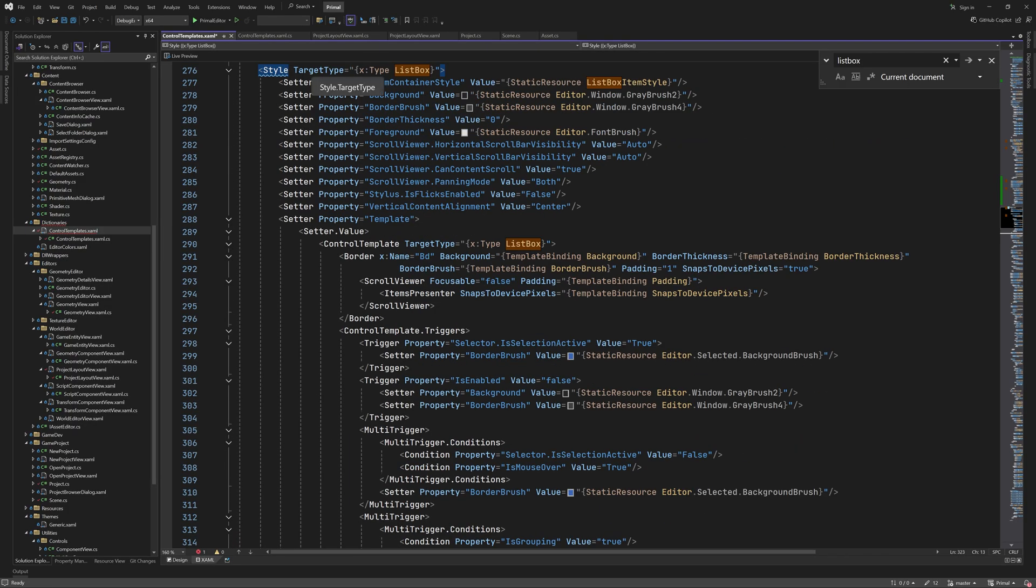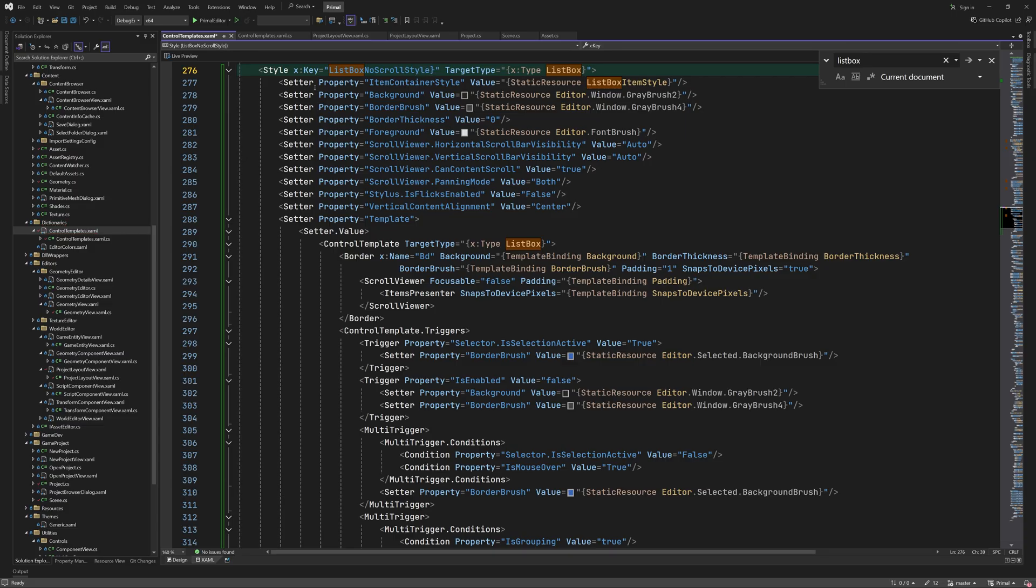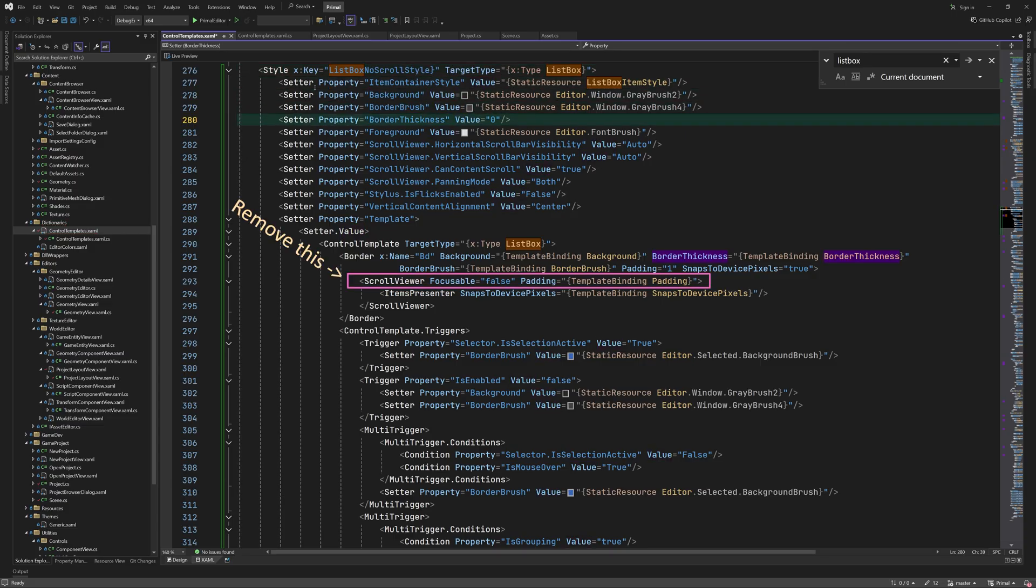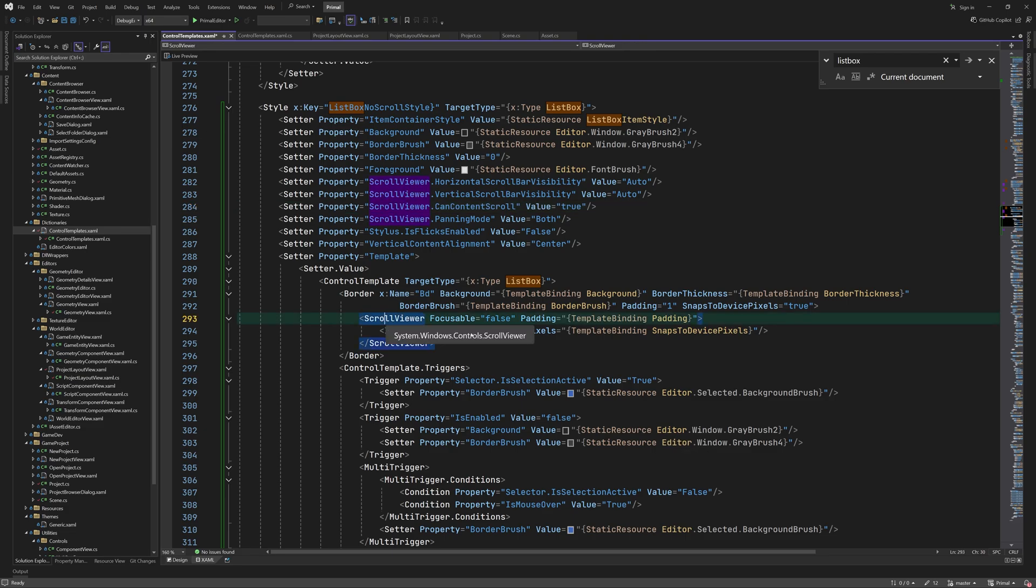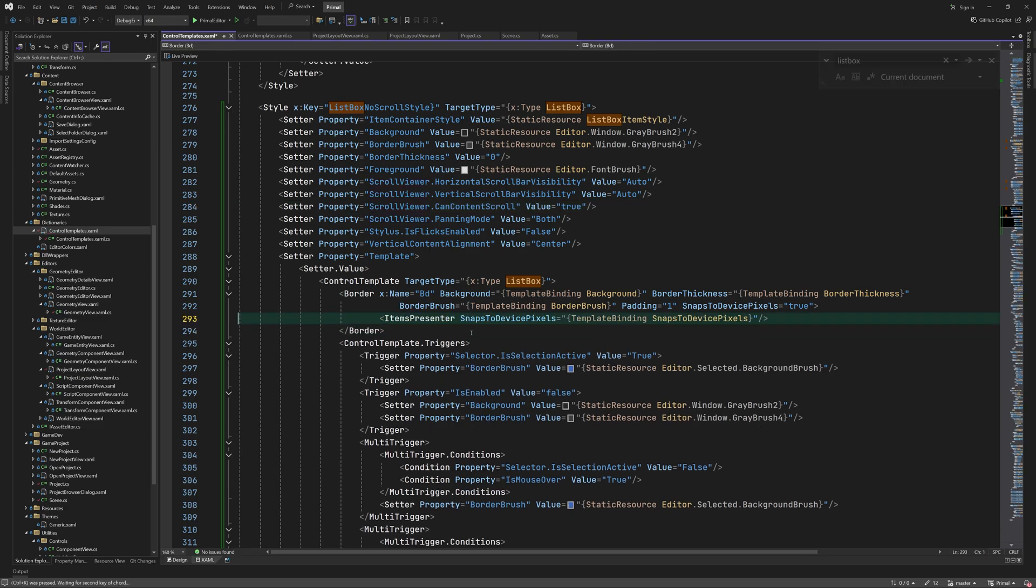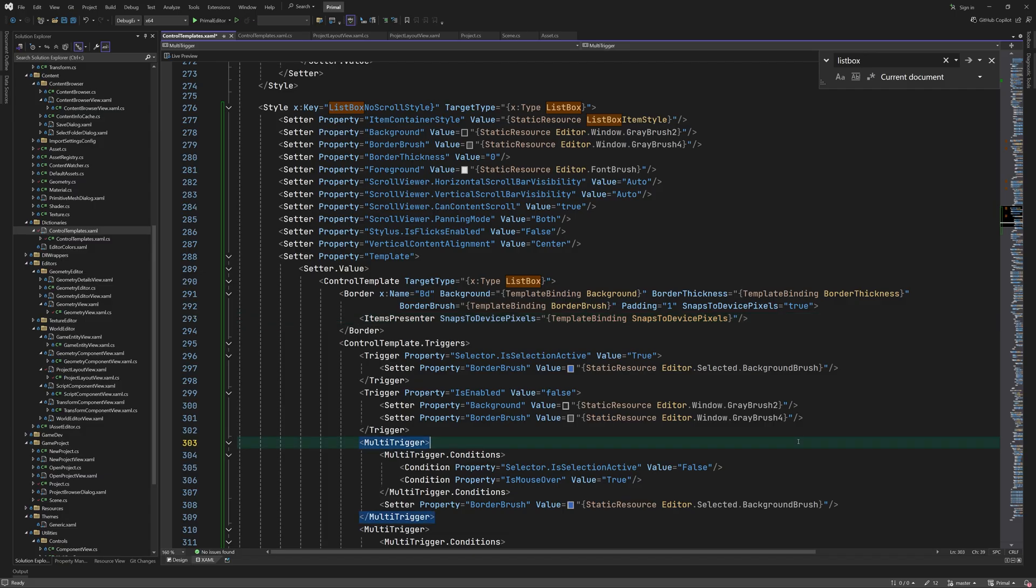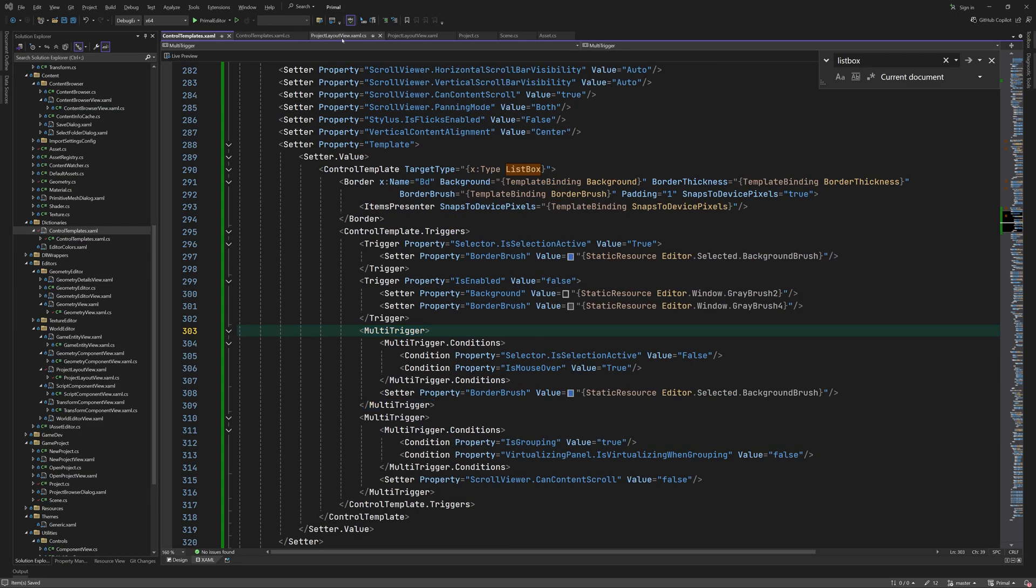Here I'm going to duplicate the list box style and the only thing different is that I'll remove the scroll viewer. This should fix it.